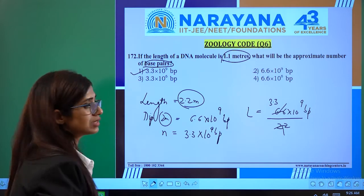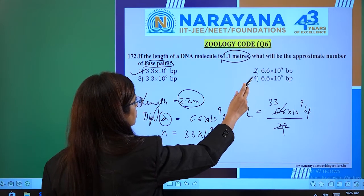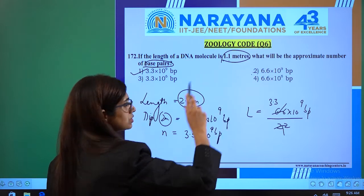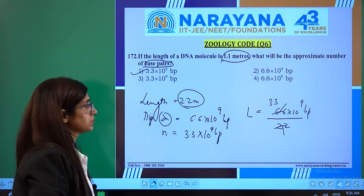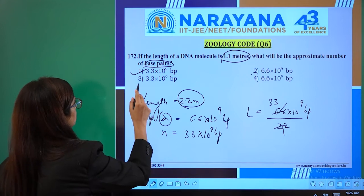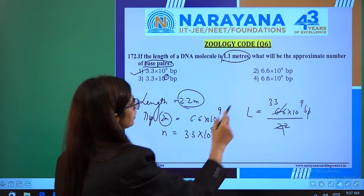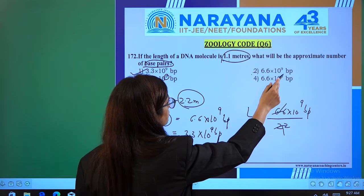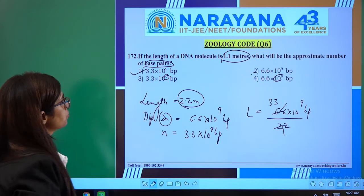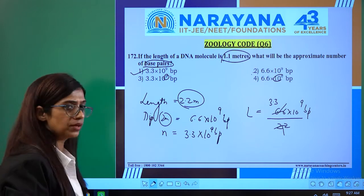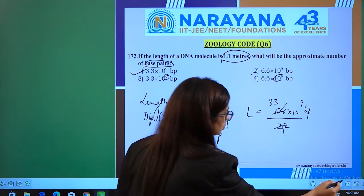So 3.3 × 10⁹ base pairs is the right answer — option 1 is correct. Whereas 6.6 × 10⁹ base pairs in option 2 is wrong because that is the diploid number. 3.3 × 10⁶ and 6.6 × 10⁶ in options 3 and 4 are wrong. So option 1 is right.